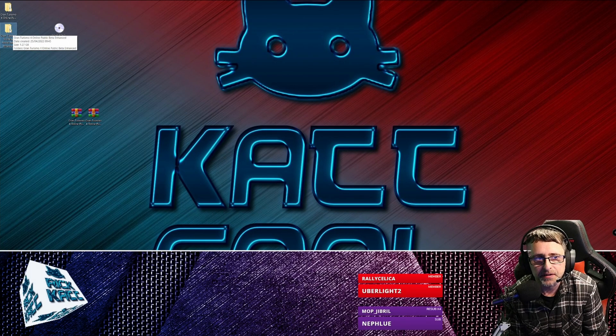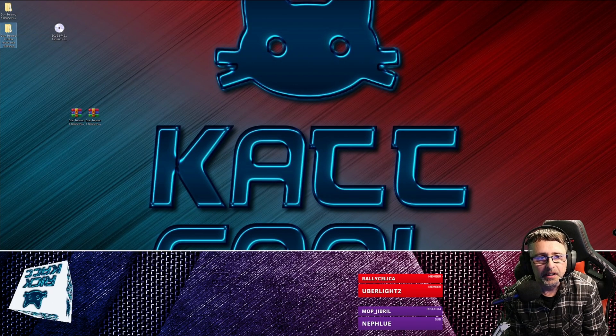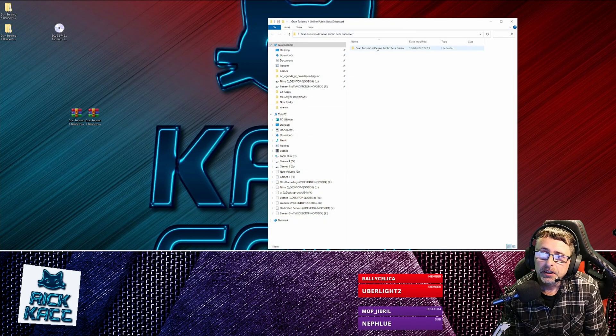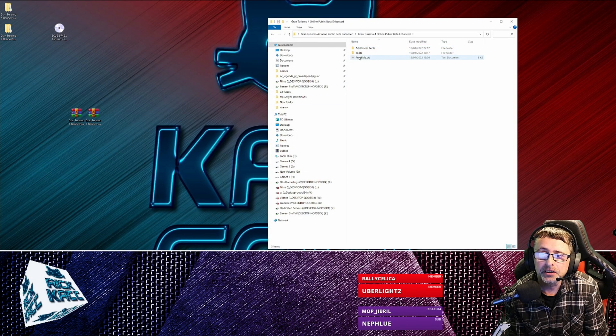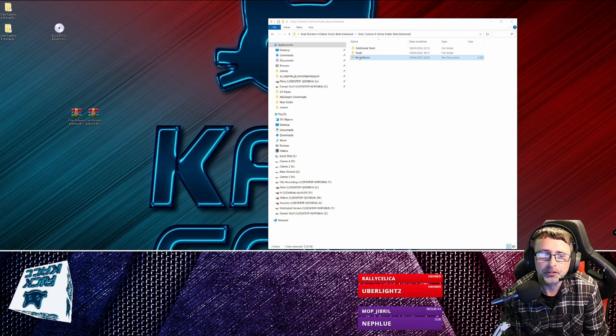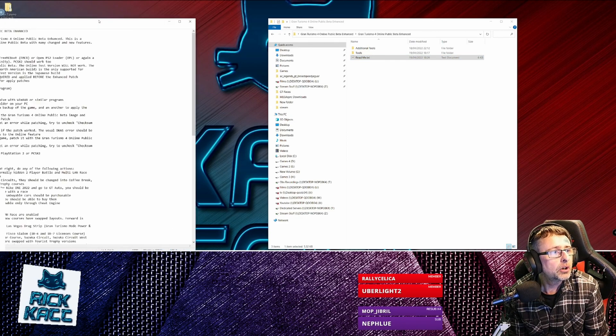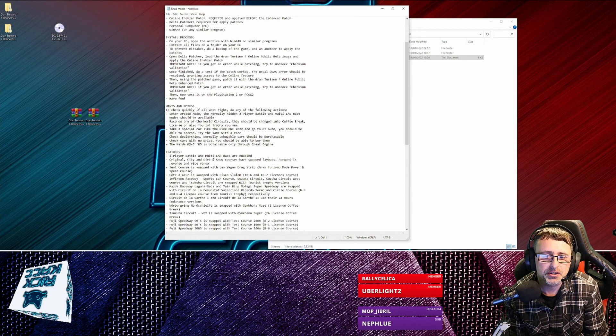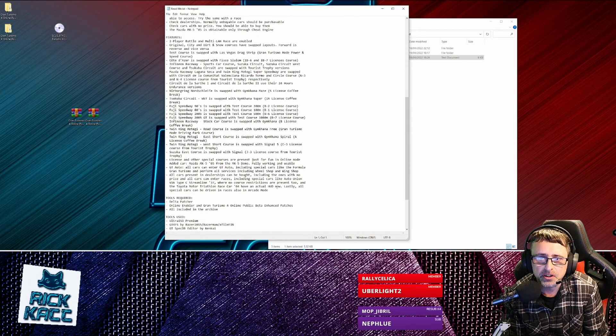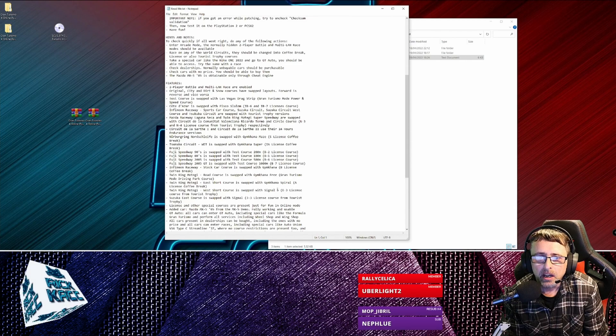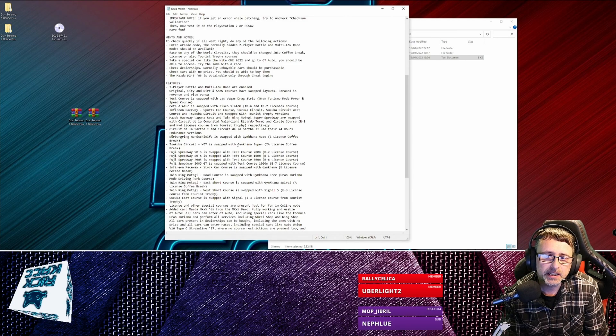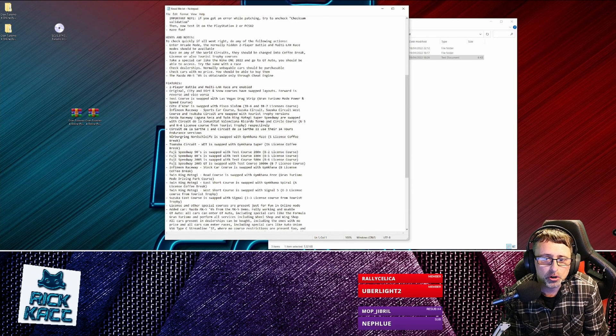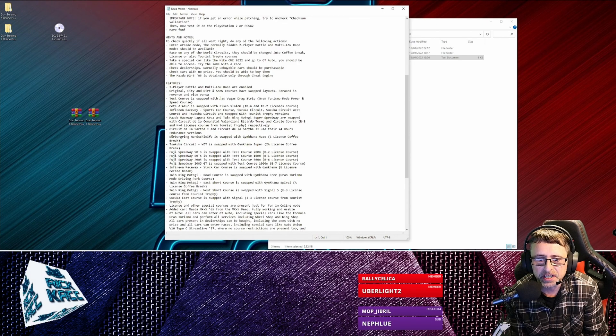Well, I'll show you how to do just the Enhanced One because it's the same process for both anyway. So you go into here and you've got a readme.text, which basically explains it. It tells you how to install it and everything in here, but I just thought I'd make a short video on it.